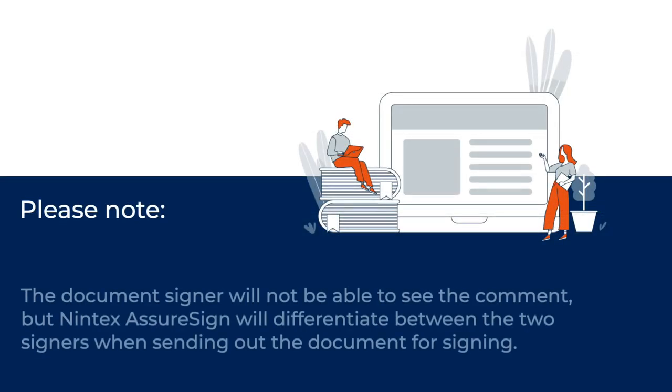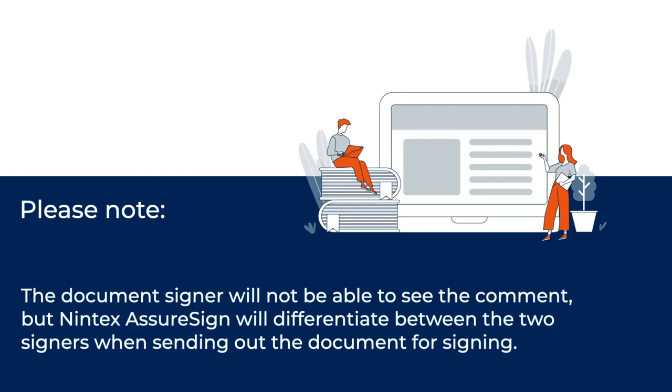The document signer will not be able to see the comment, but Nintex AssureSign will differentiate between the two signers when sending out the document for signing.